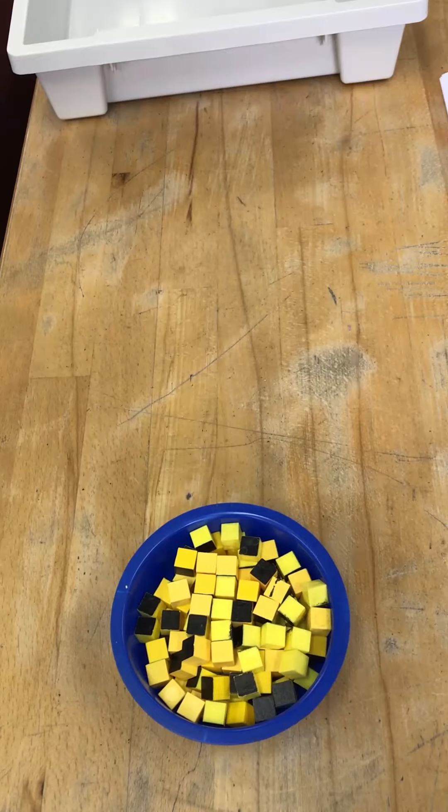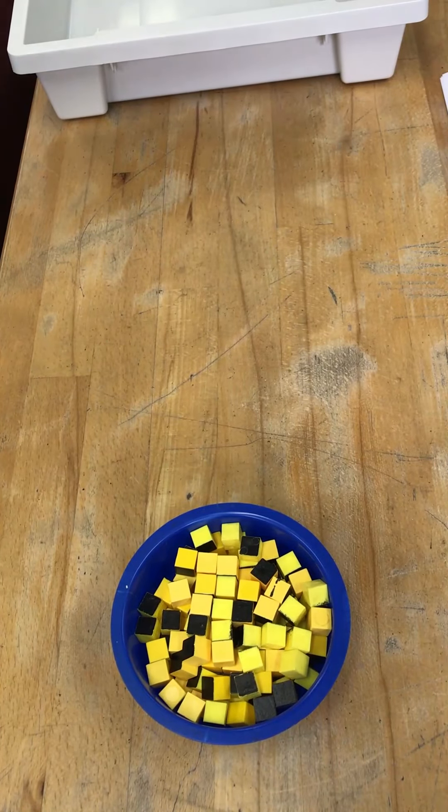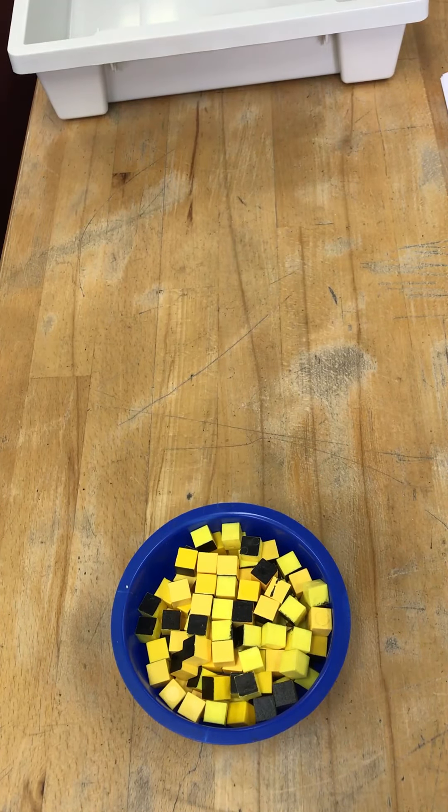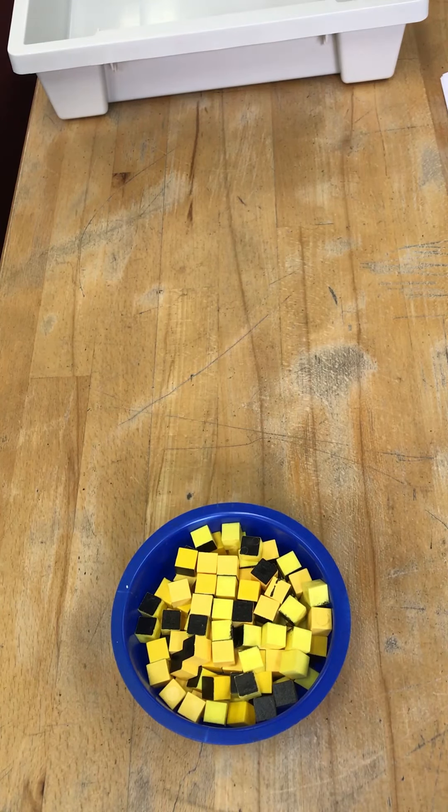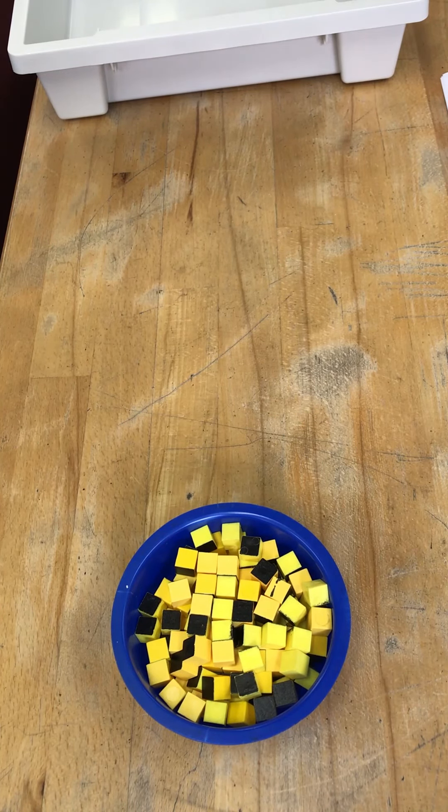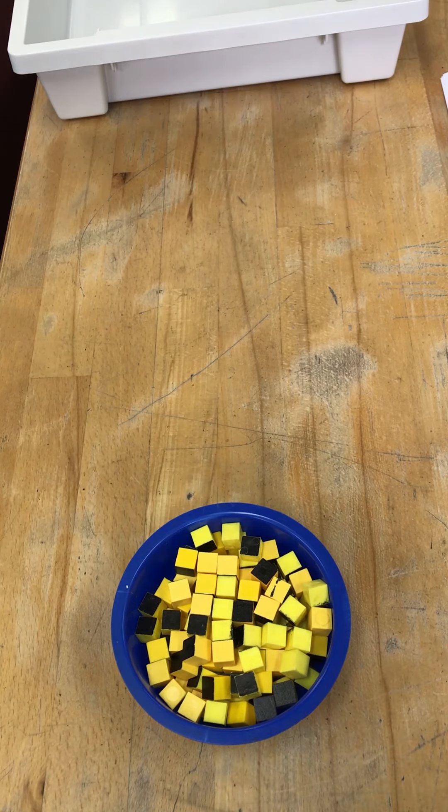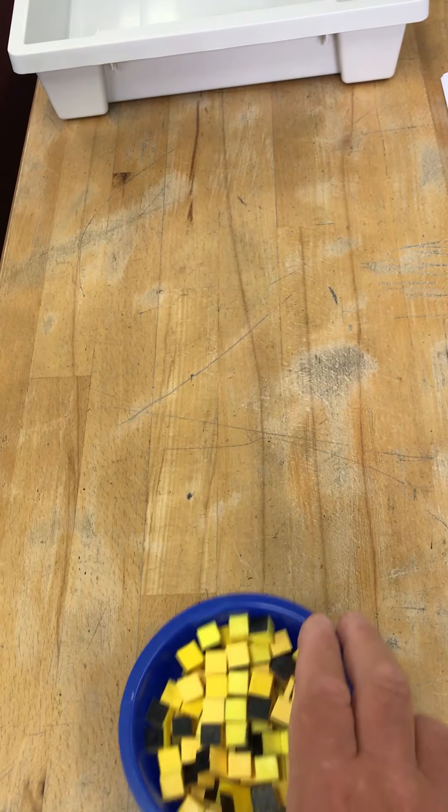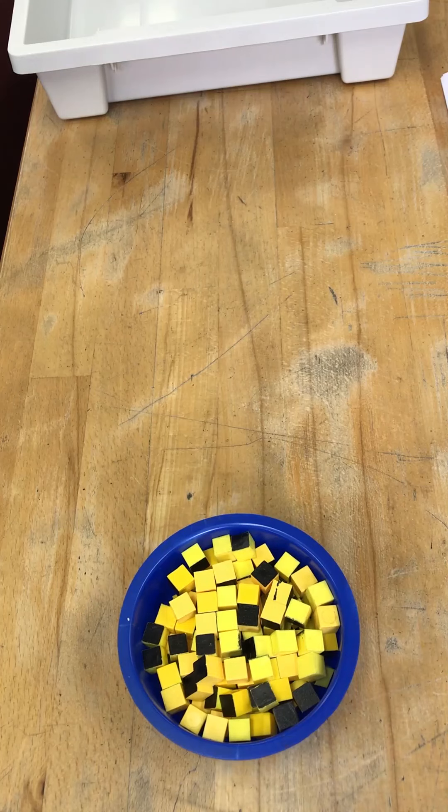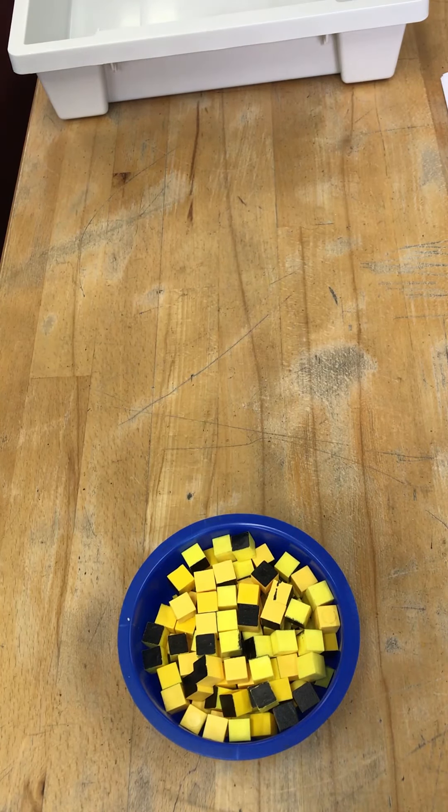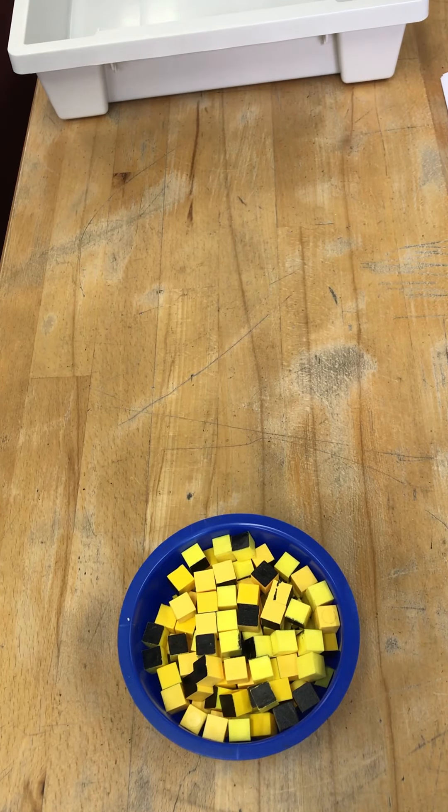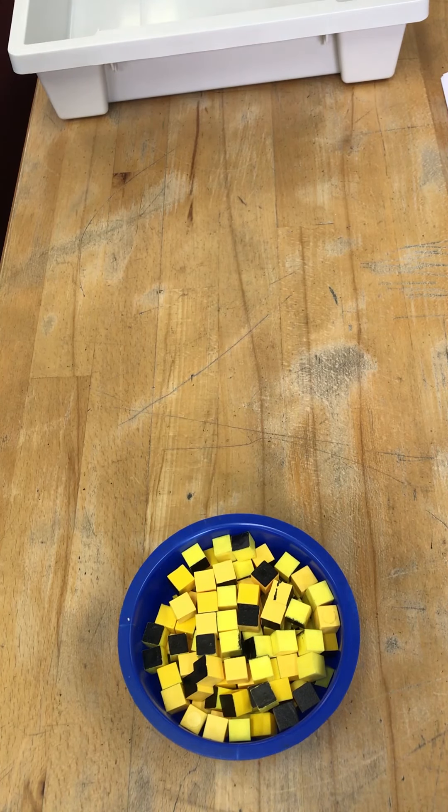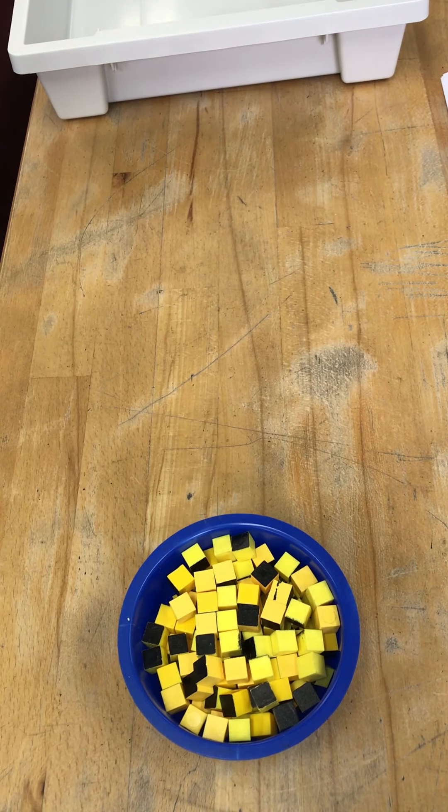Because radioactive decay is a random process, we can model its behavior mathematically by looking at something that also has a random chance of occurring. So we're going to use these six-sided dice, and these all represent radioactive nuclei. They're all unstable, and they all want to decay by either alpha, beta or gamma radiation and become more stable.